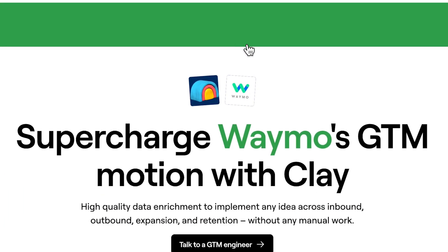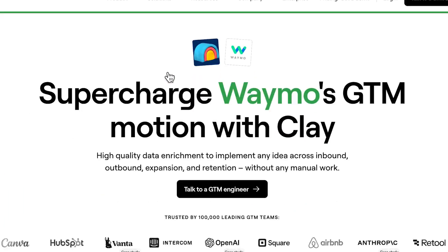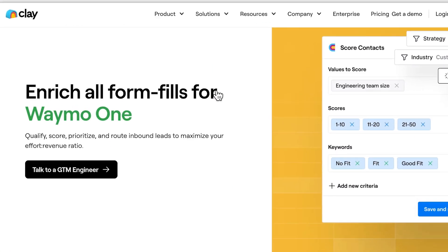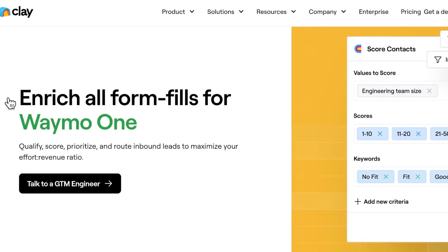This is just the beginning. You can also include any information you want about these companies on their designated landing pages. That could be Product Mentions, Champion Customers, or more. Here's a quick example of what using Champion Customers could look like.